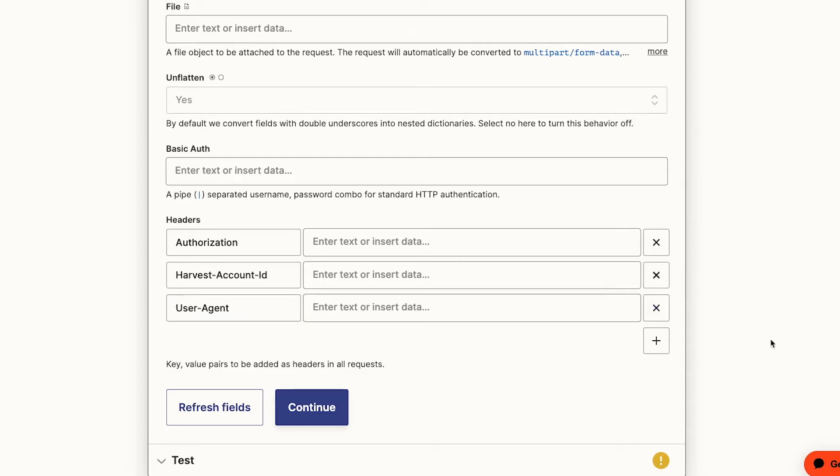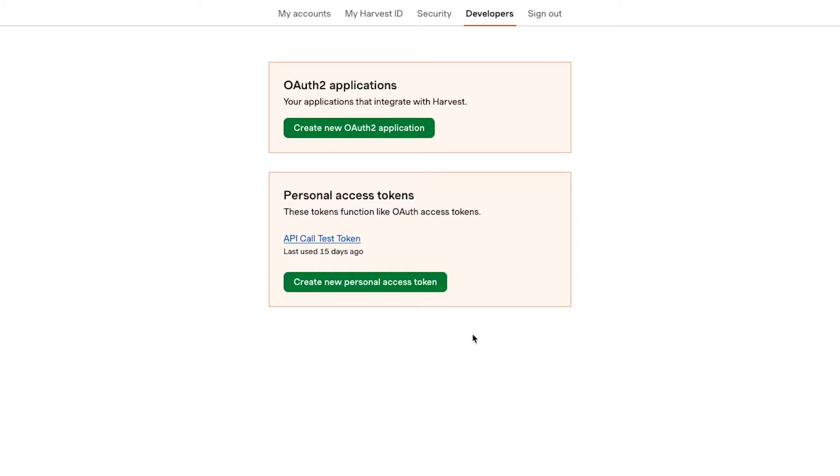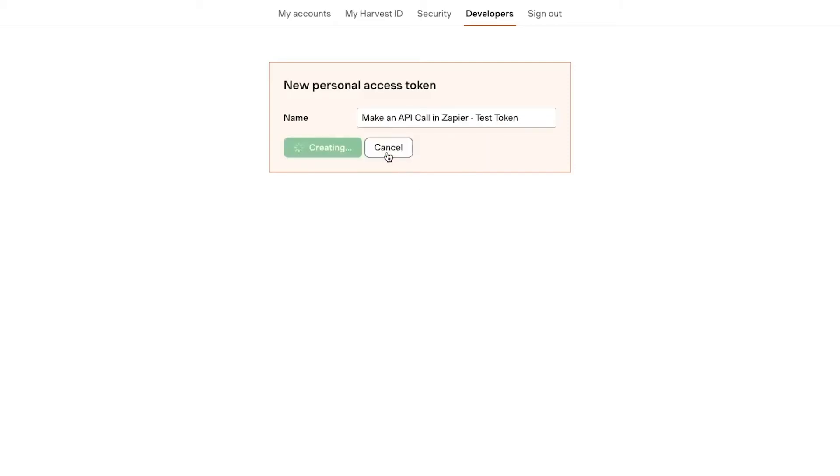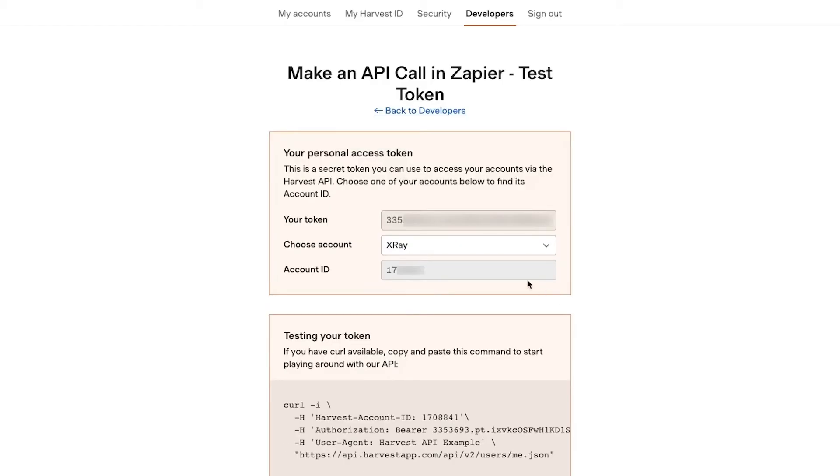For the values associated with authorization, we need to enter the term bearer and a space, then provide a personal access token from harvest. We can just go to the developers section in harvest to create a new token and copy it. We can also see our account ID in the same section, which we'll need next.